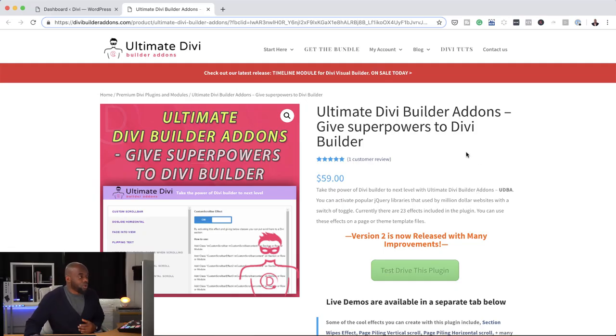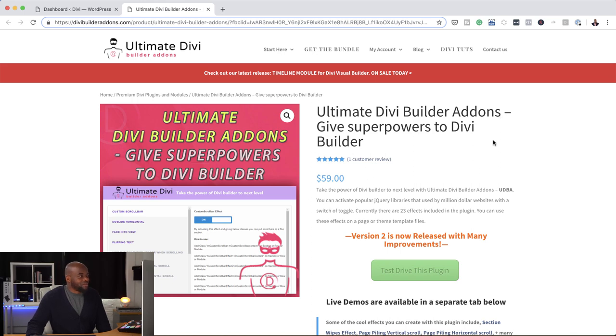In today's video, I'm going to do a demo of a plugin called Ultimate Divi Builder Add-ons. So this plugin is quite exciting. Let's head over here to their website. And as you can see here, the price is about $59, so it's not too bad. As it says in the description here, it gives superpowers to the Divi Builder.